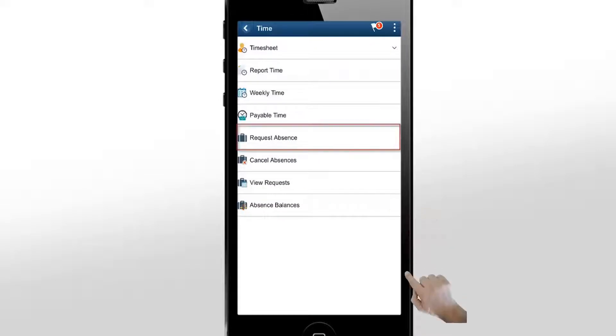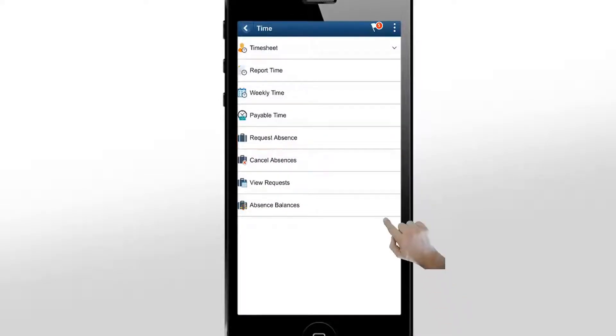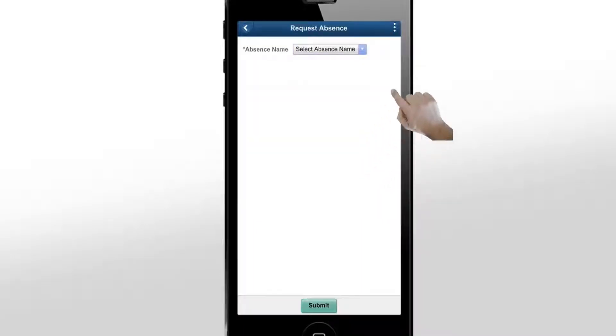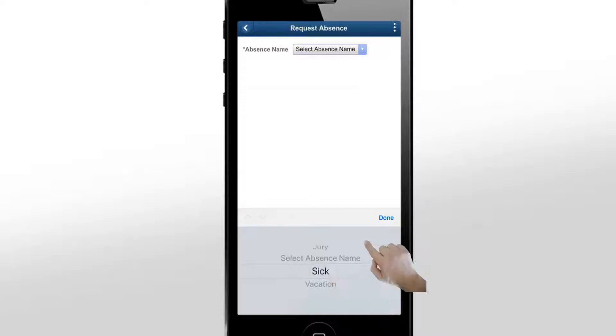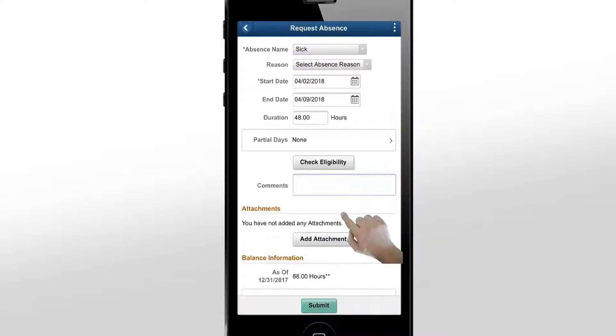Next, click the Request Absence option to add an absence request. Select the absence name, Sick, and enter the details for the absence.